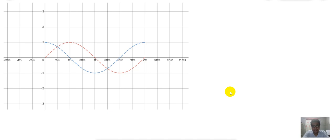We have already discussed two transformations of graphs of sine and cosine functions. The first one was the amplitude of the graph, and the next one was the period of the graph — the presence of B. For this video, we are going to talk about the presence of another constant C that will affect the phase shift of the graph.